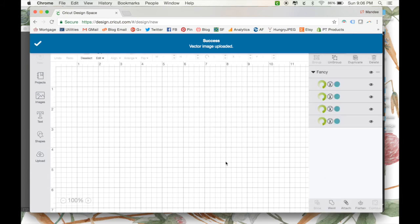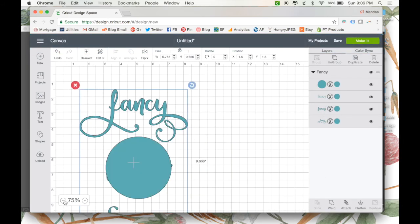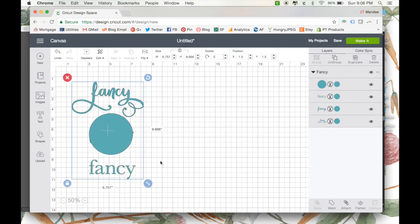You can insert it into our canvas, and as you can see, we have our three different versions of Fancy, and also our circle.